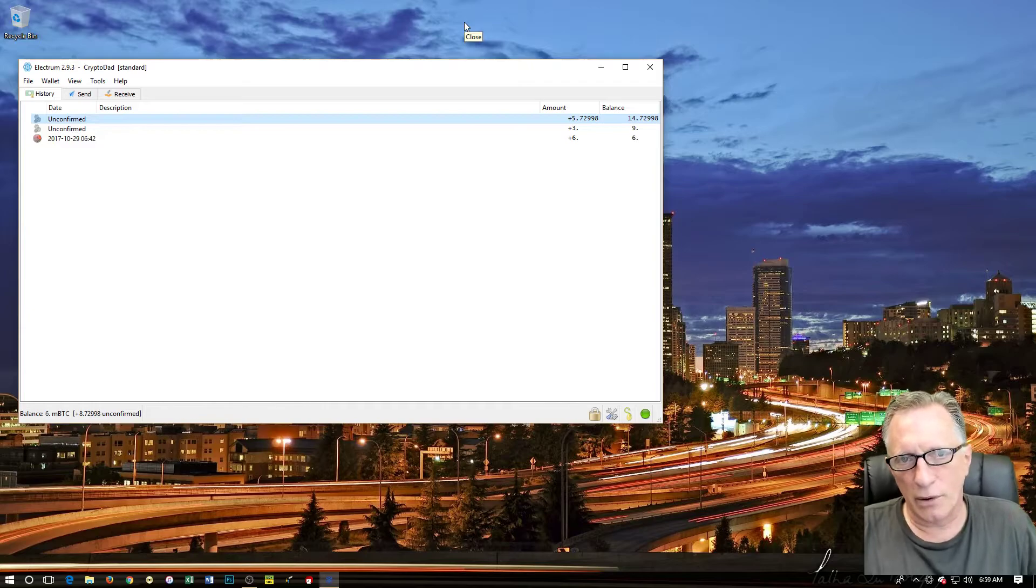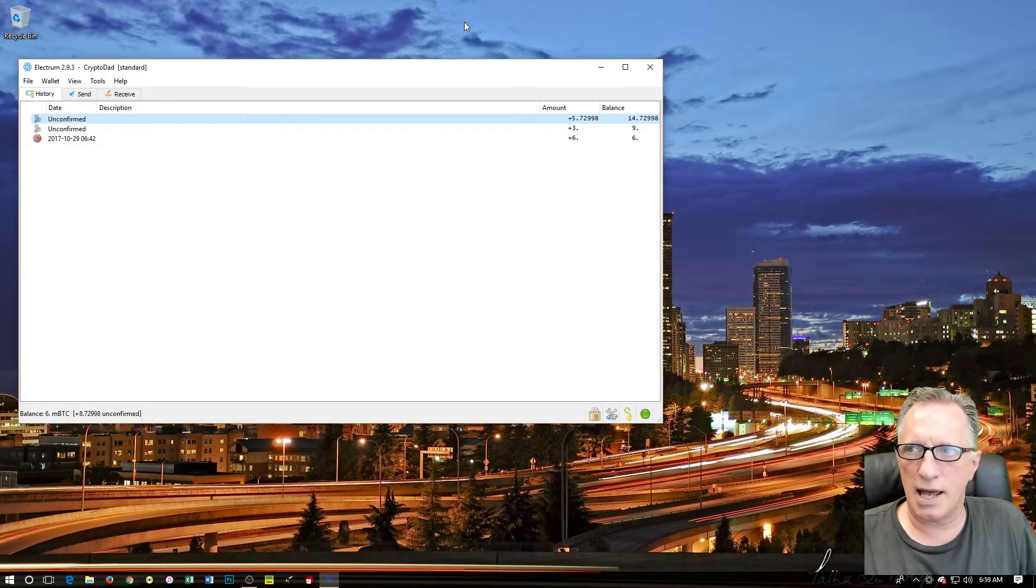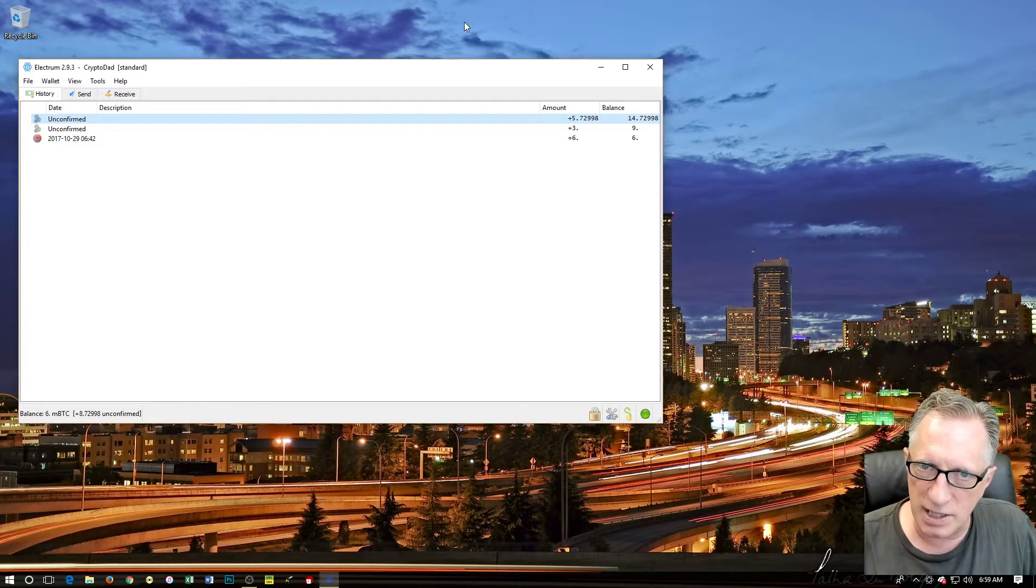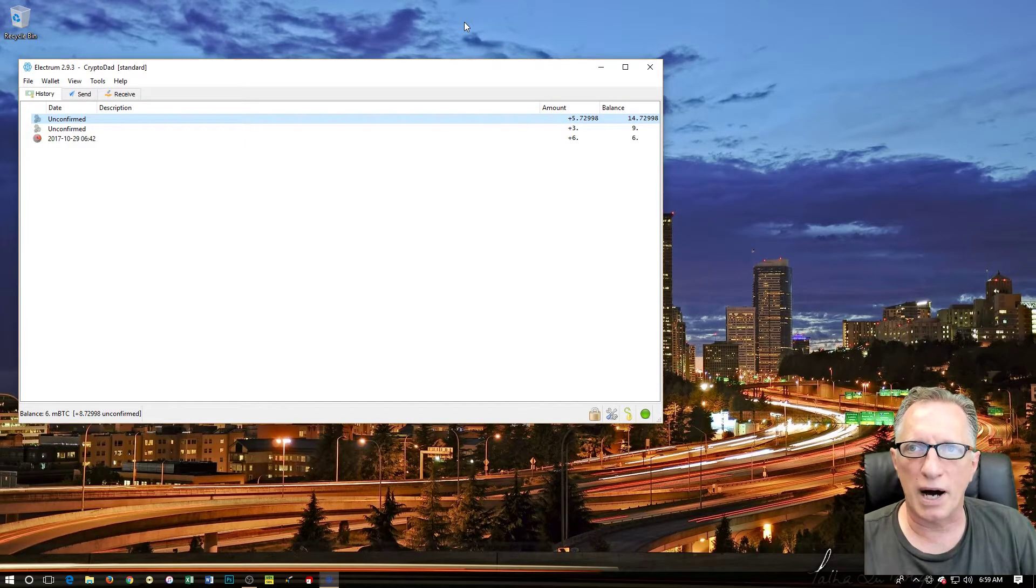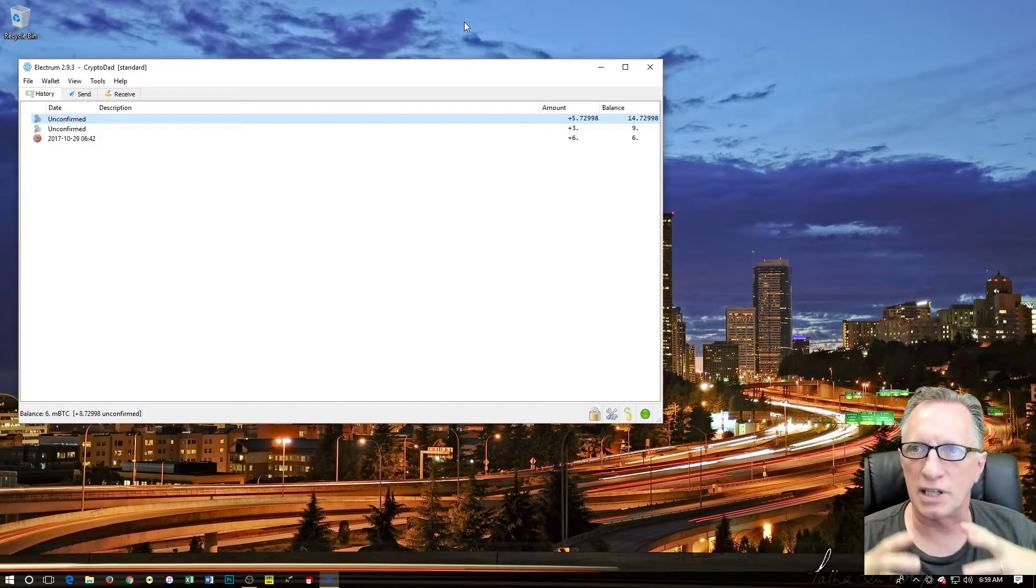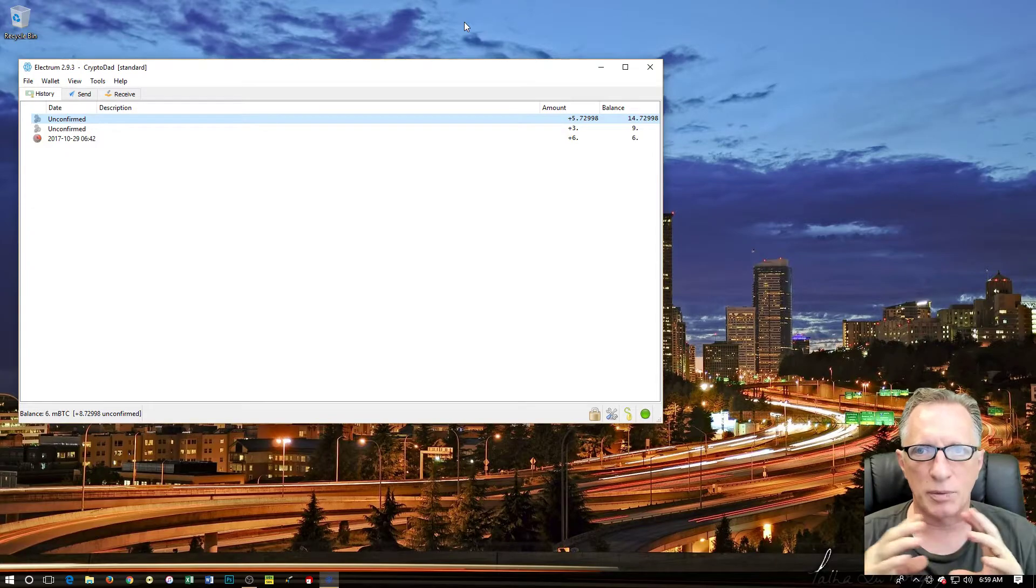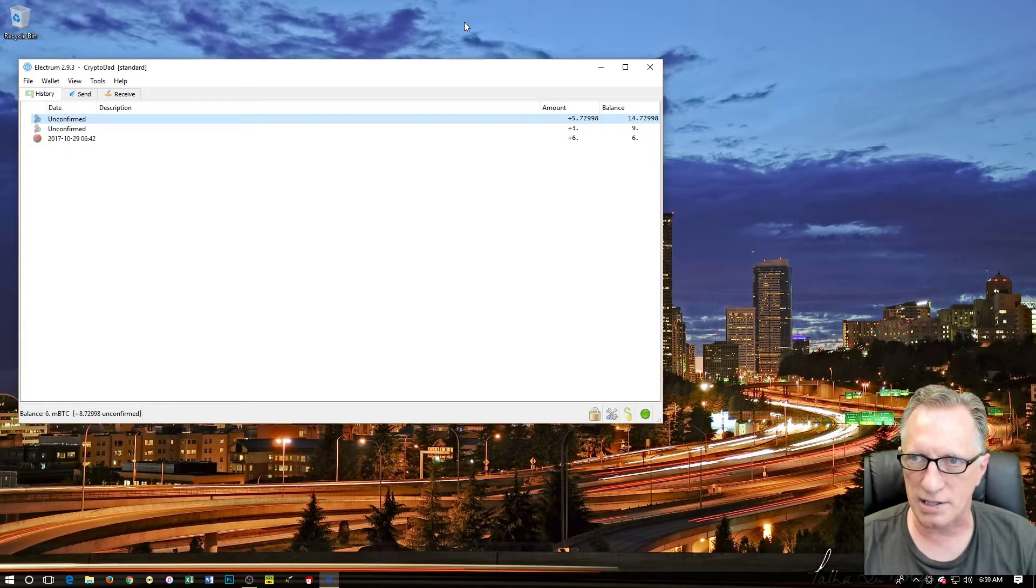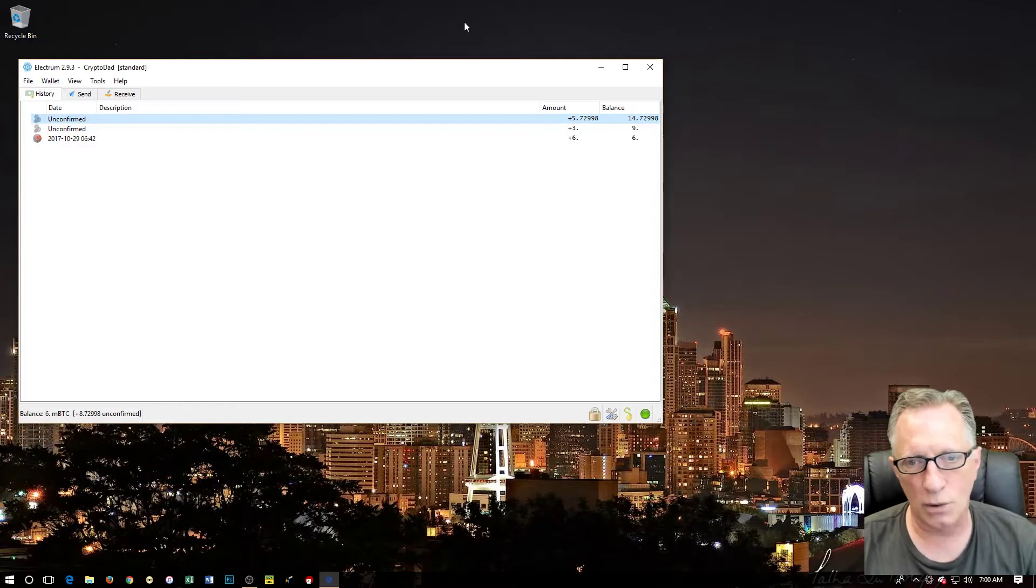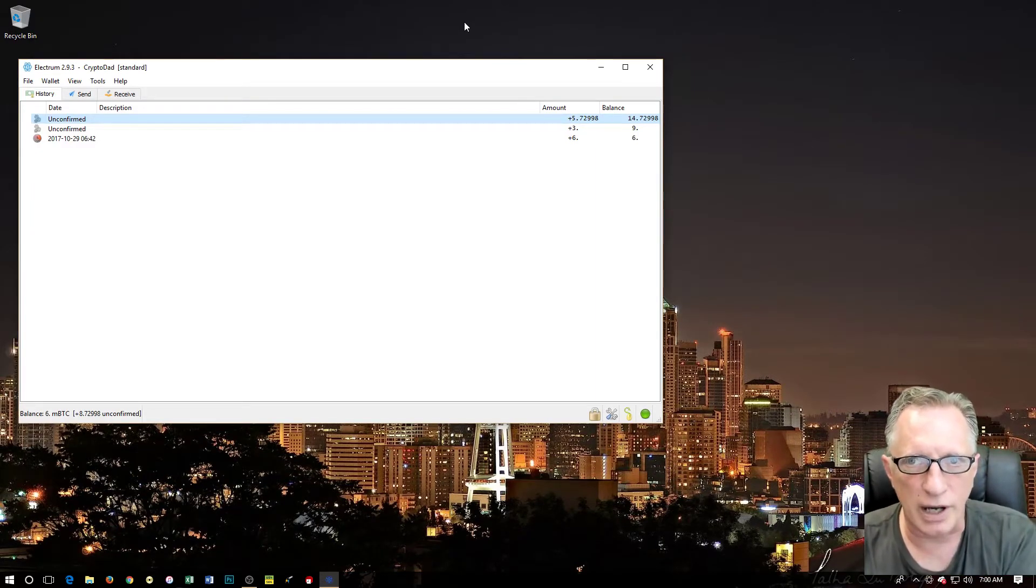The reason you might want to do this is that the Coinbase website is great, it's a great place to buy Bitcoin. But once you buy that Bitcoin, they're holding it for you. It's like your money is in their bank. They have the private keys to the Bitcoin address that's associated with your account.